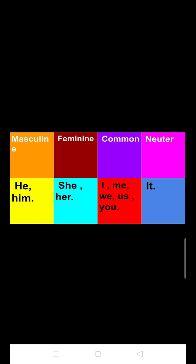In the masculine category, the pronouns are 'he' and 'him.' Next, the pronouns which come under the feminine category are 'she' and 'her.' Next, the pronouns which come under common pronouns are 'I,' 'me,' 'we,' 'us,' and 'you.'